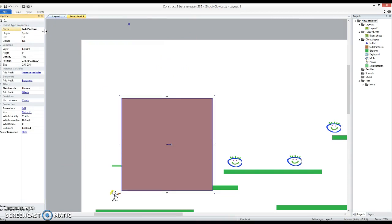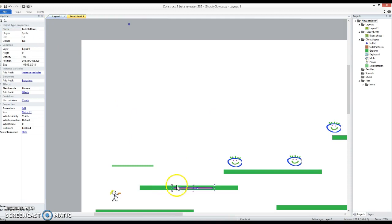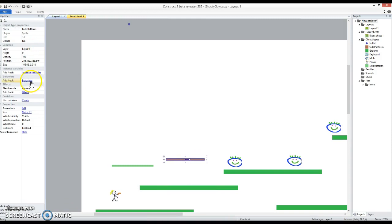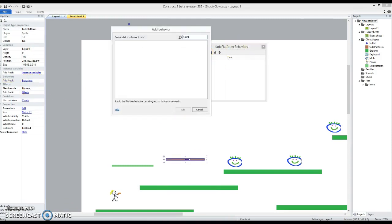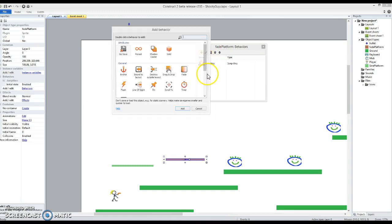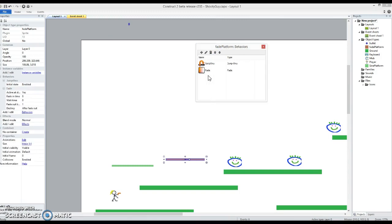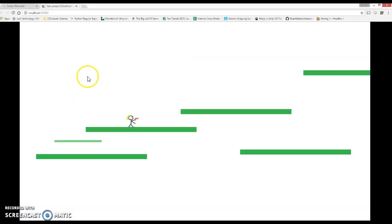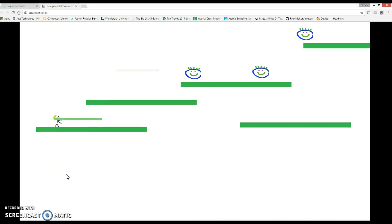And it needs to look more like a platform than a big horrible ugly blob. So it needs behaviors. This time I'm going to remember to put the jump-through behavior on to begin with. But I'm also going to add a fade behavior. The fade behavior means it's actually just going to disappear. Now if I just hit play you'll see what happens, it just fades away.